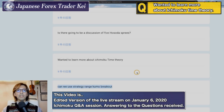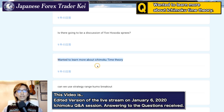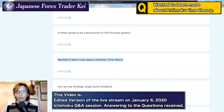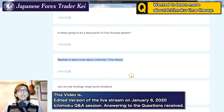Moving on to the next one — I wanted to learn more about Ichimoku time theory. That's a big request. I cannot talk about time theory in like one hour; it's got a lot to say.